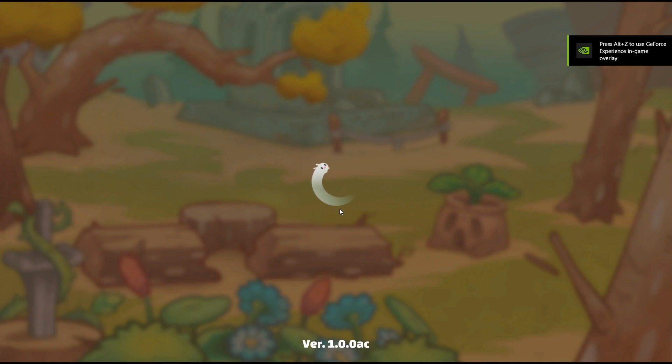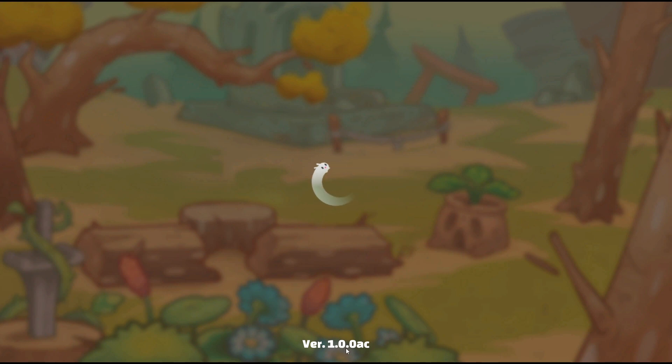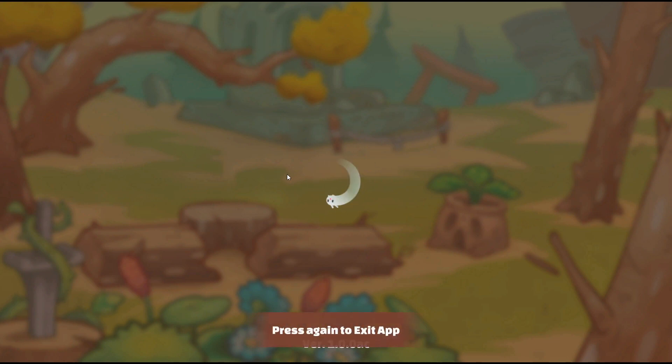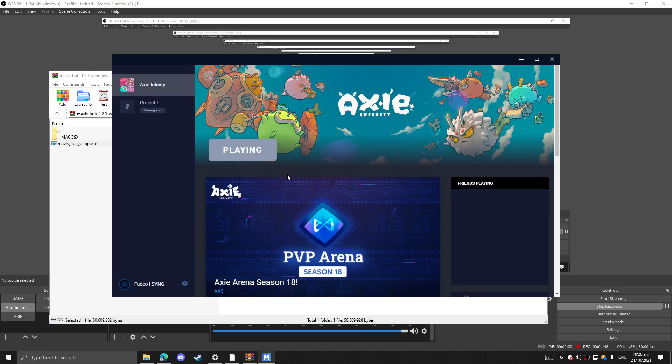Ever since they tried to update the new patch and they reverted back to the old version, my Axie has been like this. So what we're going to do is I'm going to exit it here. Just going to exit.